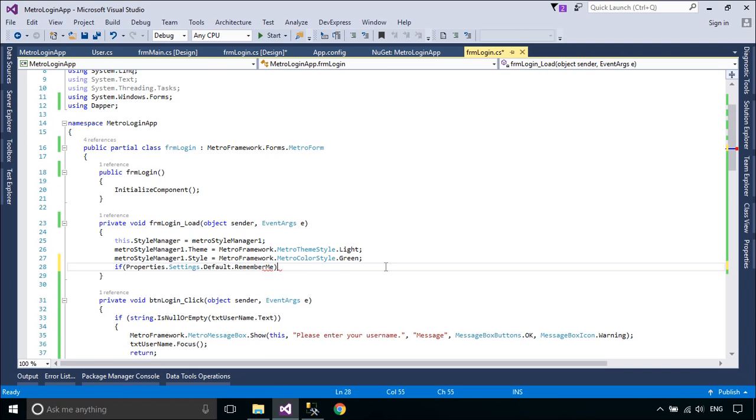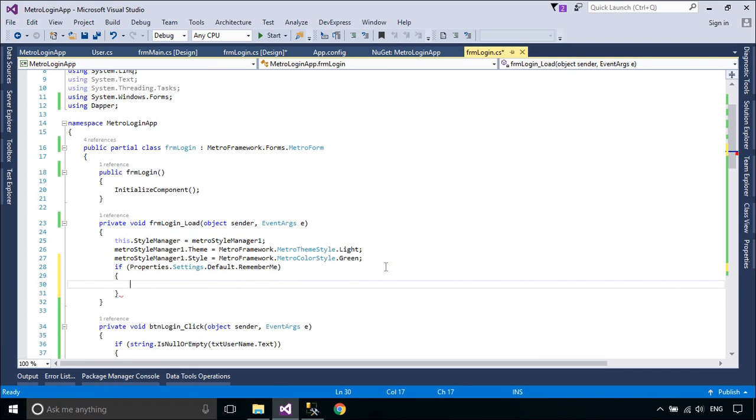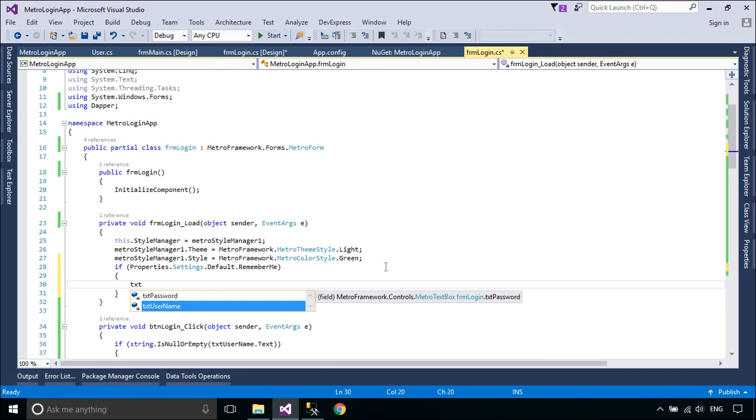You can check the Remember Me variable, then retrieve the username and password from the user settings.